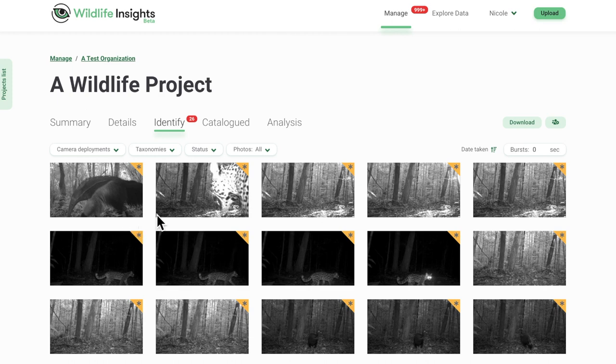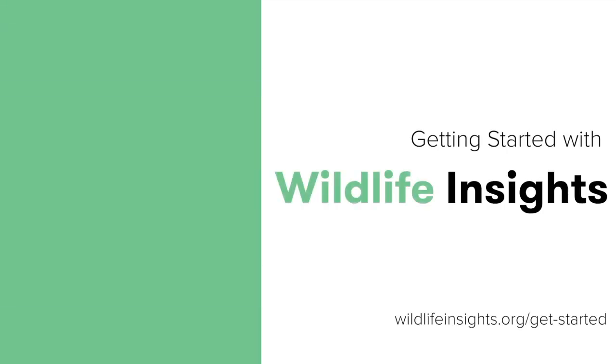In our next video, we'll go over how to review AI predictions. Thanks for watching.